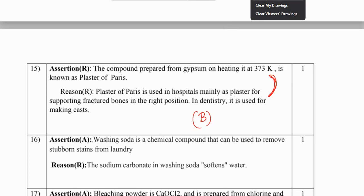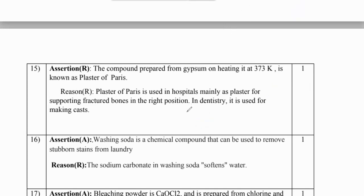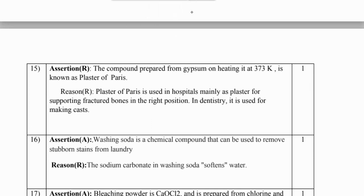Next question about washing soda: it is a chemical compound that can be used to remove stubborn stains from laundry. The reason states that sodium carbonate in washing soda softens water. Both are true but there is no relation between them, so B is the answer.